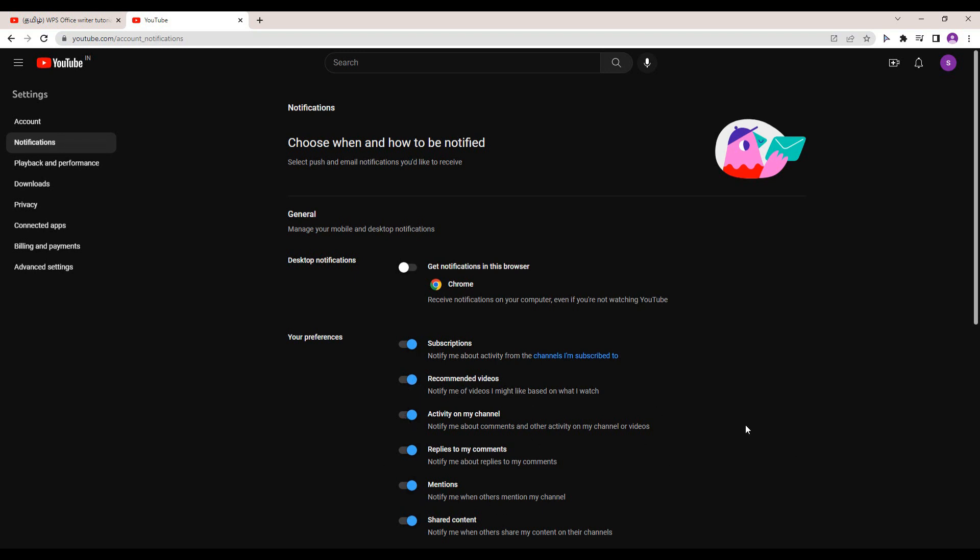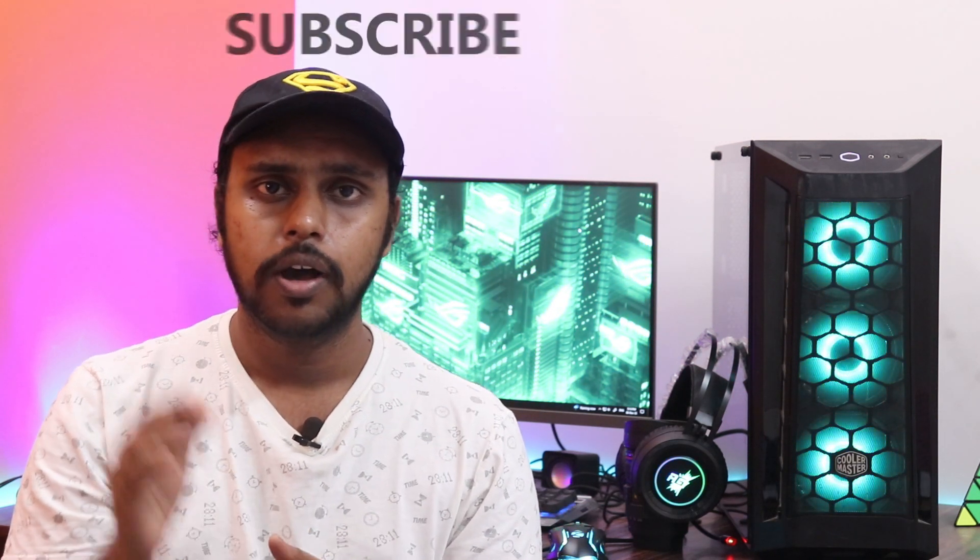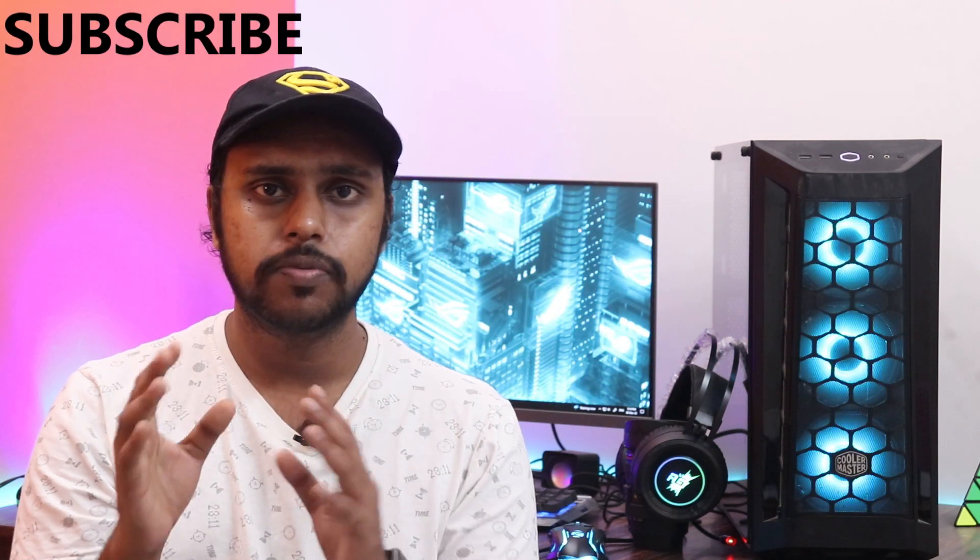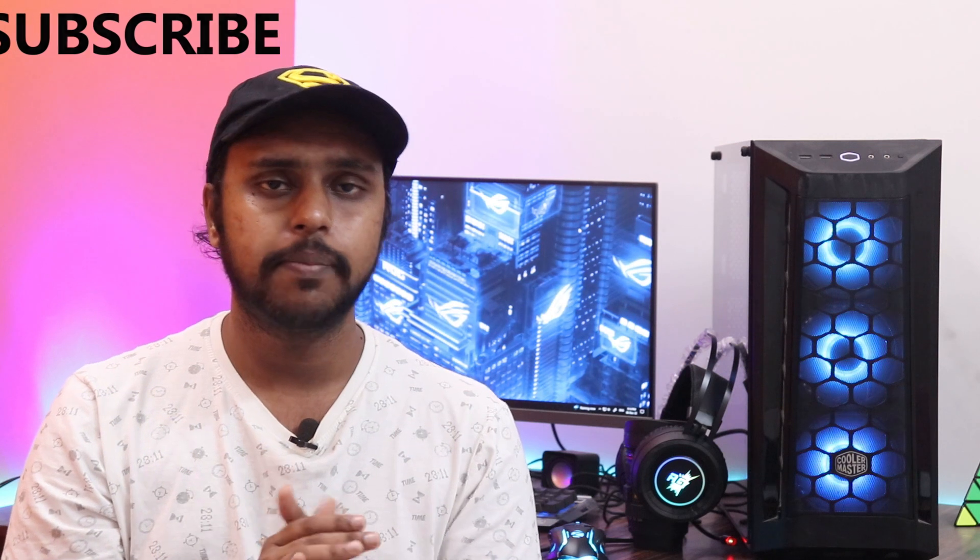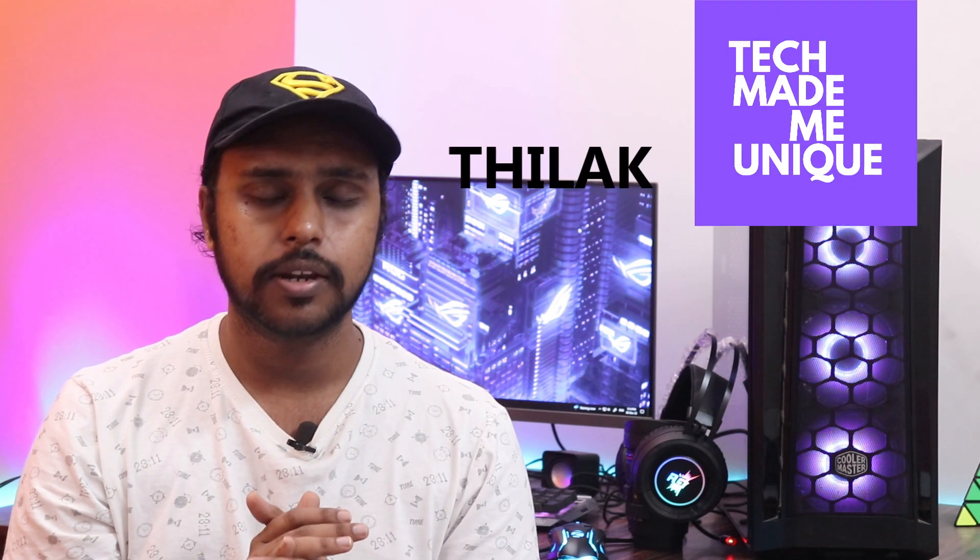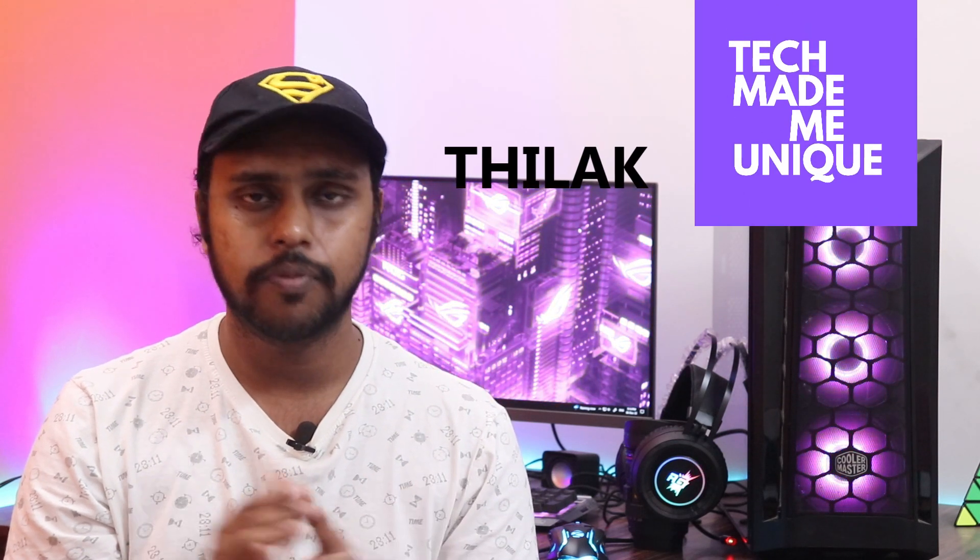Friends, if you find this video useful, like this video, share this video with your friends. Don't forget to click on the subscribe button below and we will meet in the next video with more valuable YouTube content. This is Thirakani from Tech Made Me Unique. Have a wonderful day.